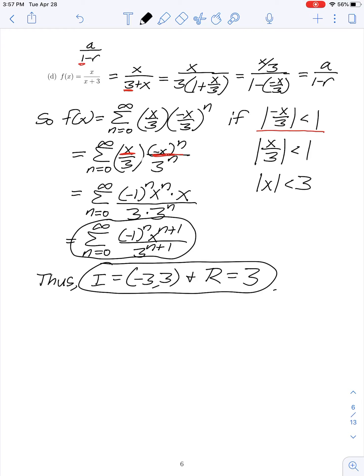So we're seeing in the first part of section 6.2 that by exploiting the formula for the sum of a geometric series, we can represent certain types of functions — mainly functions involving quotients — in terms of power series, and we can determine the interval and radius of convergence to see where that representation is valid. In the next part of this section, we'll discuss how to differentiate or integrate power series and use those operations to rewrite certain functions as power series.